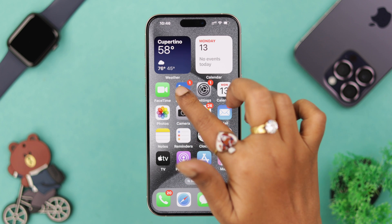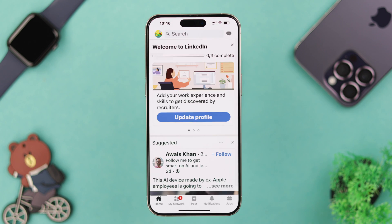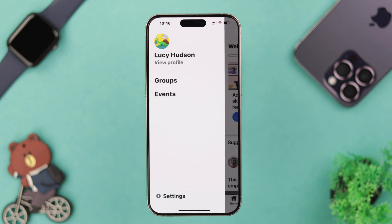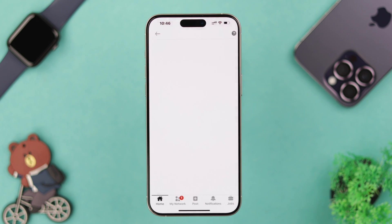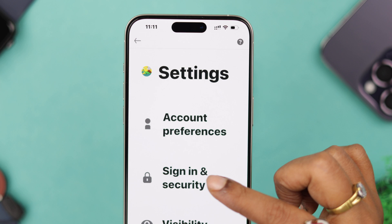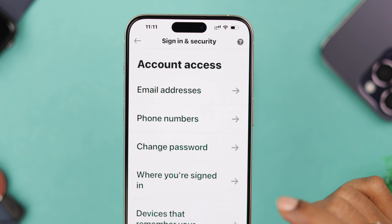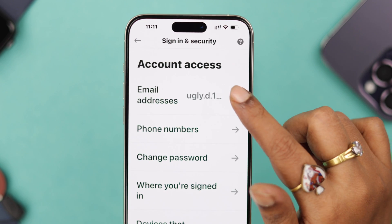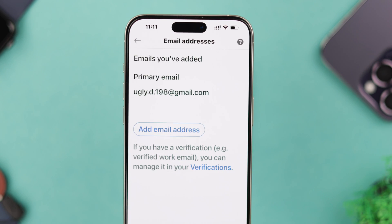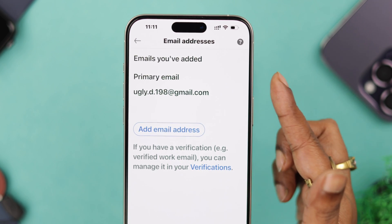First, go ahead and open your app, log into your LinkedIn account. From your profile, go to settings, then enter sign in and security, and go to email address.